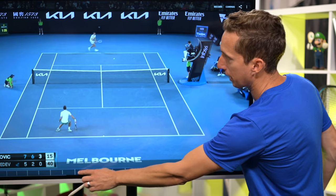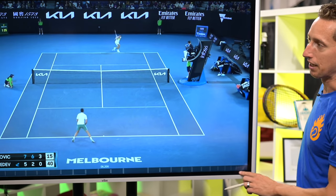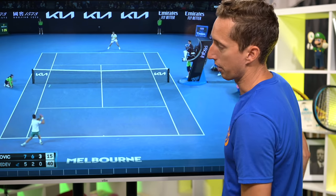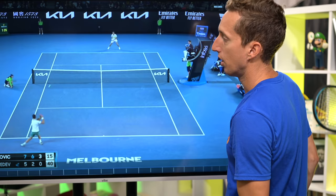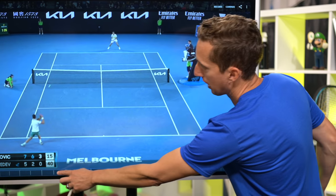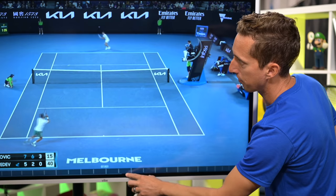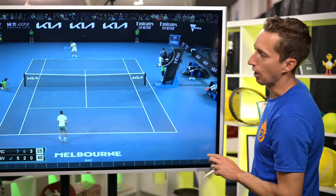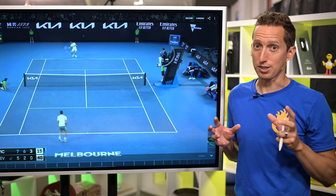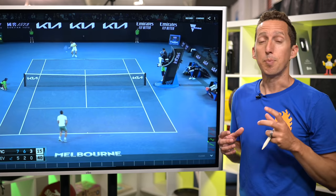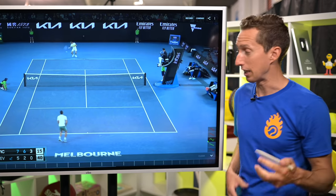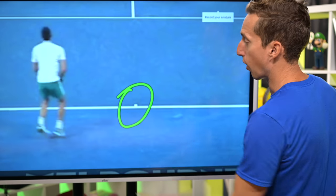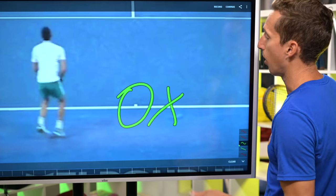Novak does a nice job of just recovering here, and so does Medvedev. They get into this cross-court rally on the ad side. I want you to look at this decision Novak makes to hit down the line. When the ball goes down the line and Medvedev gets ready to hit a forehand, I want you to look at Novak's position right as contact is being made. If you know tennis, your positioning should not be back to the middle after you hit a groundstroke.